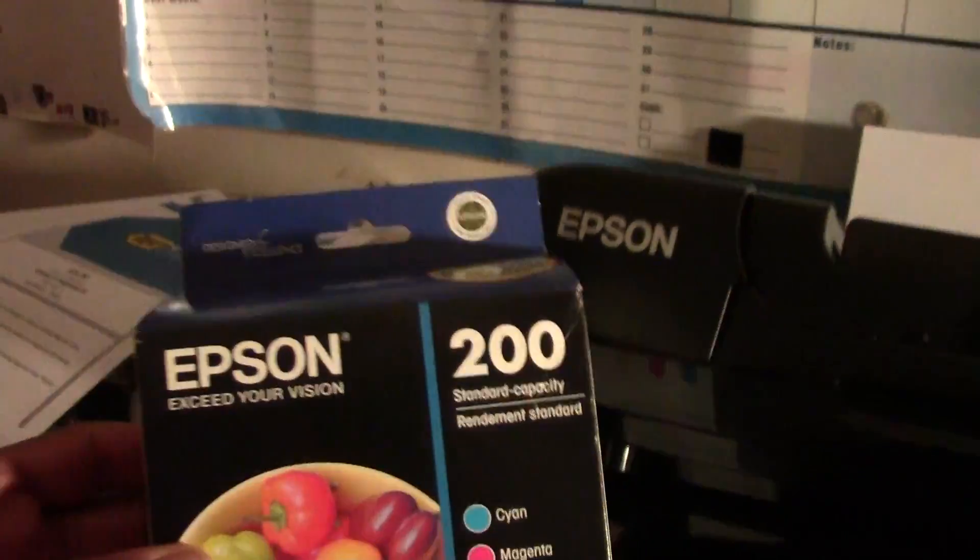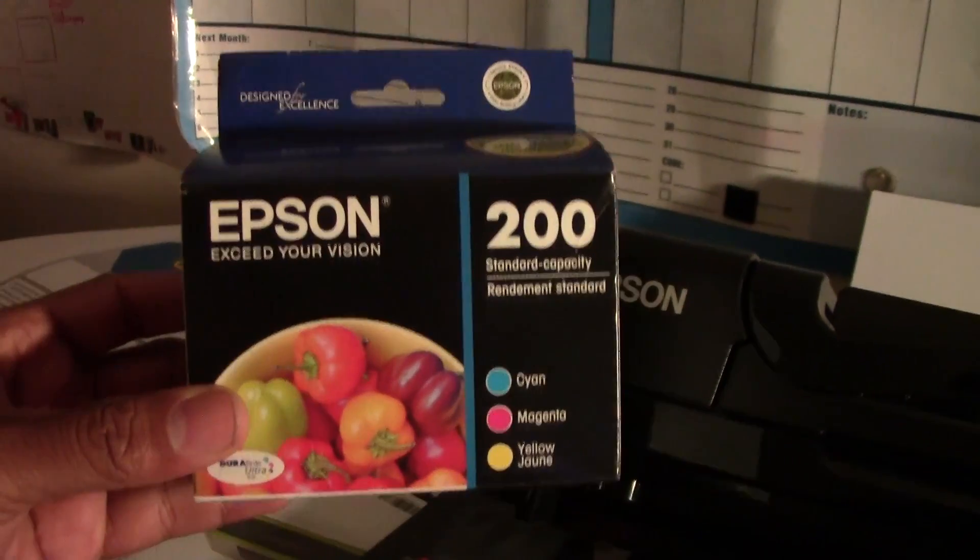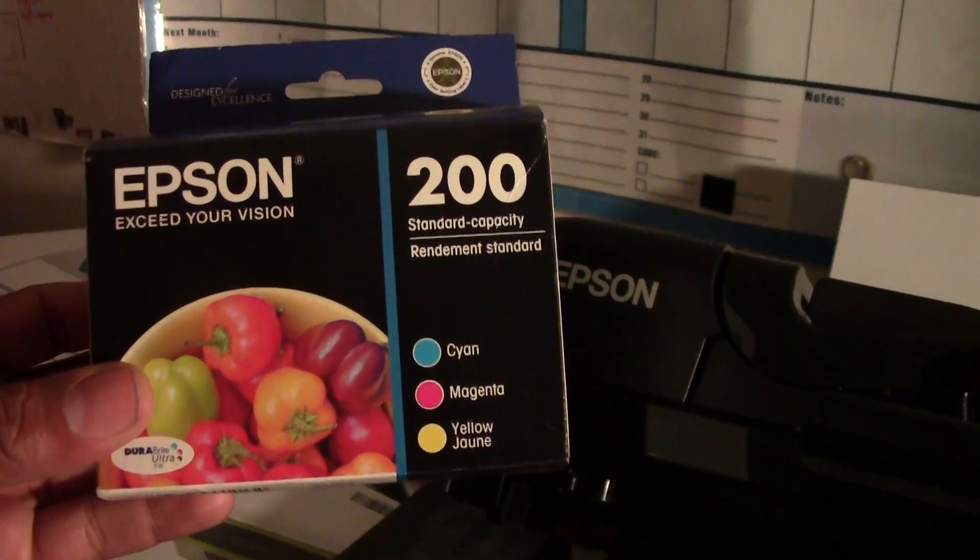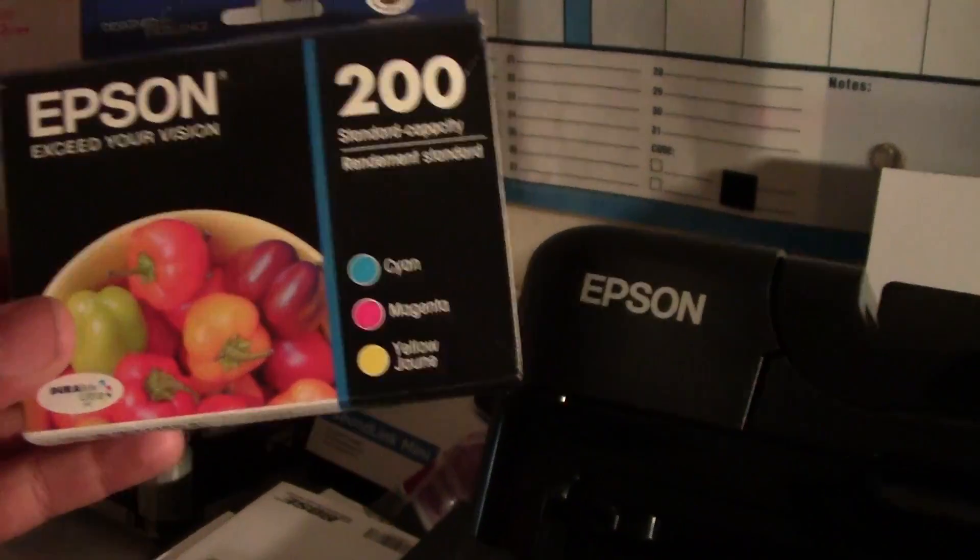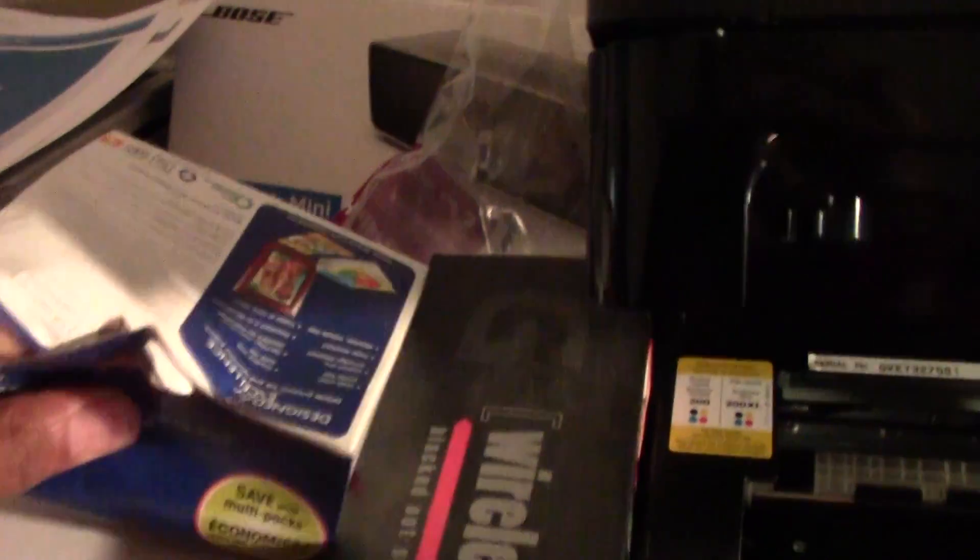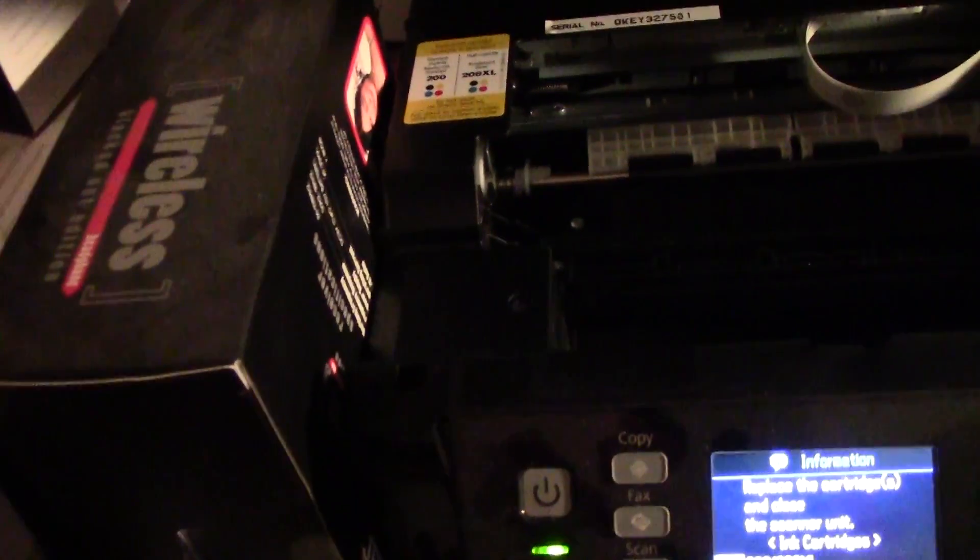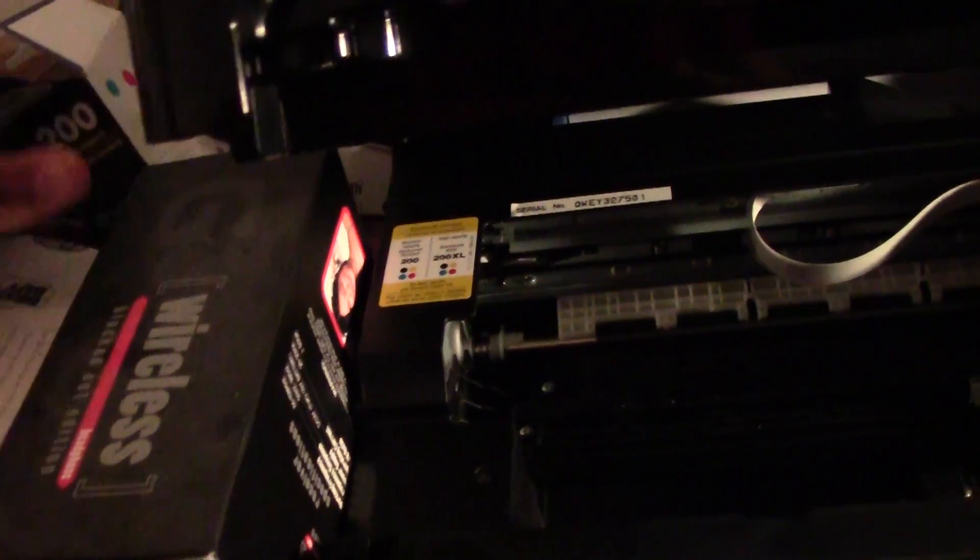So I've picked up a multi set. This is a four pack. It'll run for about 25 bucks and this has all the colors in it. So we're going to open this up. I've opened it up.